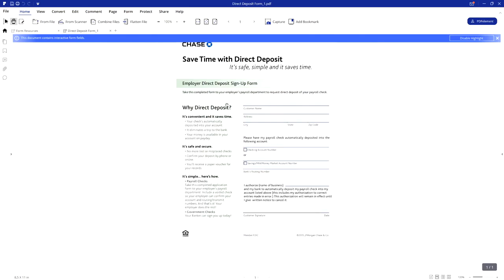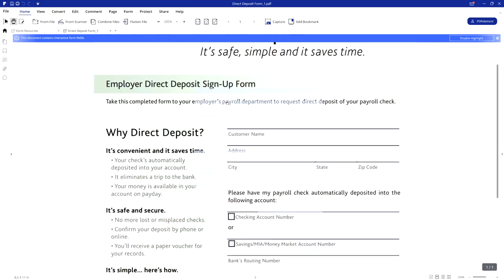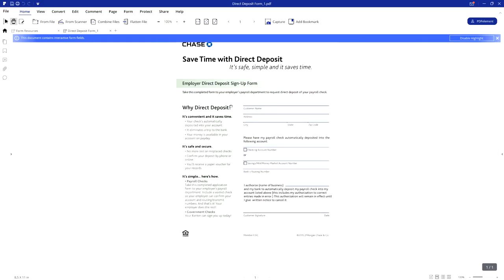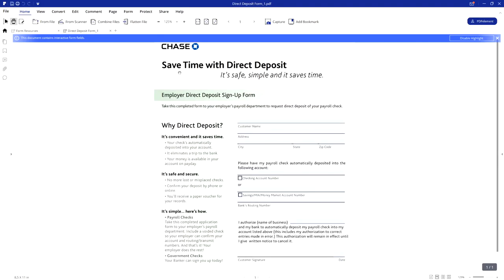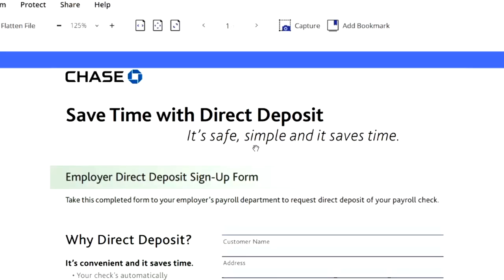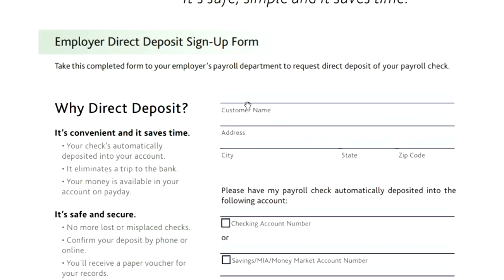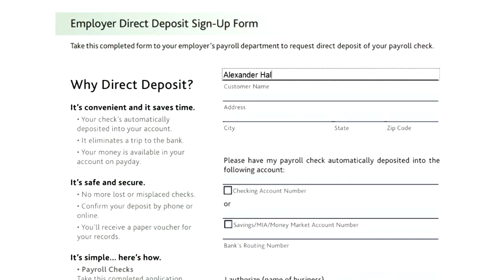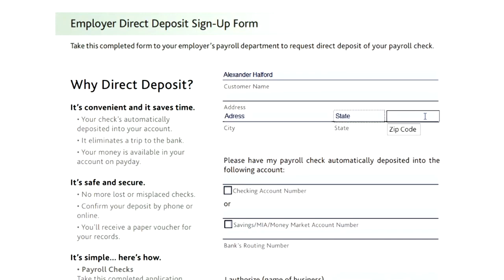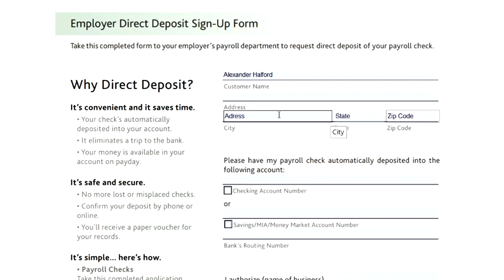You can make things bigger and smaller by holding Control and scrolling with your mouse wheel to zoom in and customize things. Right here it says 'Chase — Save time with direct deposit, it's safe, simple, and it saves time.' Right here we have the customer name — fill in your full name because you're the one receiving the money. Then you want to fill in your address, state, and zip code. I'm just filling in placeholder text here since I'm not going to show my actual address.